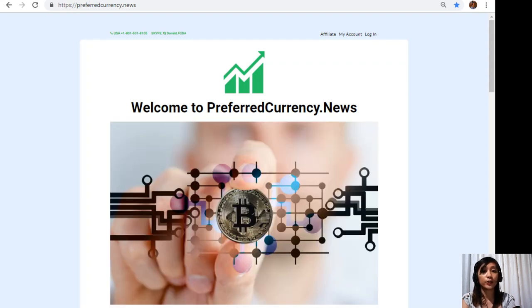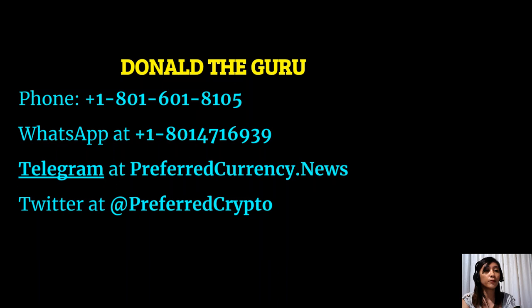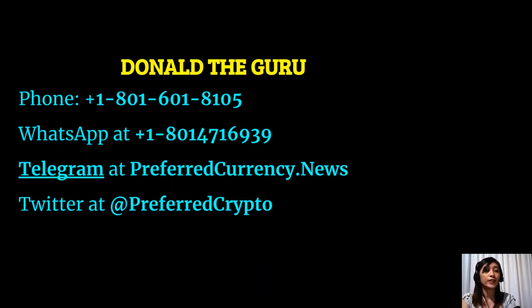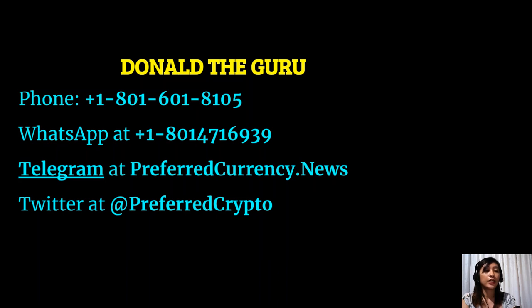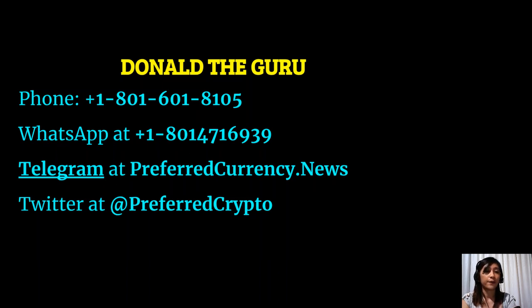You can contact Donald the Guru through the following phone number at 1-801-601-8105, WhatsApp at 1-801-471-6939, Telegram at preferredcurrency.news, and our subscribers can also follow him on Twitter at preferred crypto. You can also contact Donald through Skype at donald.fcda.